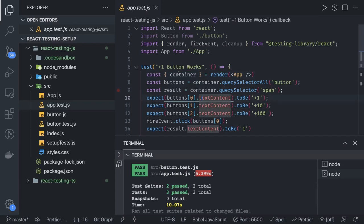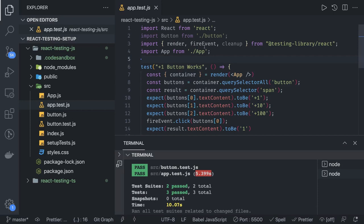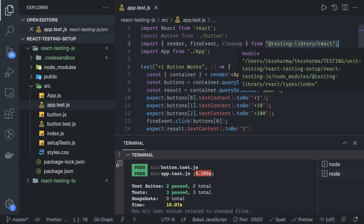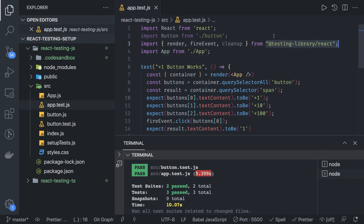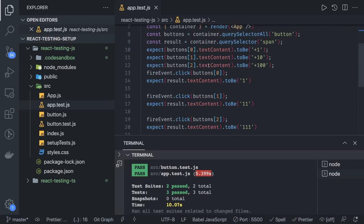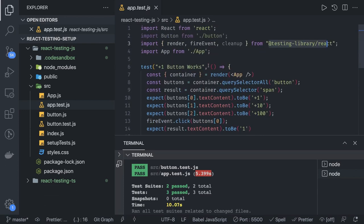Hi everyone and welcome back. Before we look at another example, there was a problem with the import in the previous example. We were importing React Testing Library in the older way, but now you have to import it the new way and then everything works as expected.